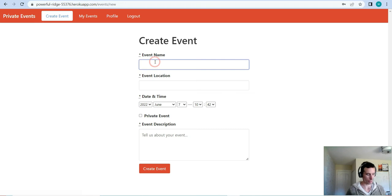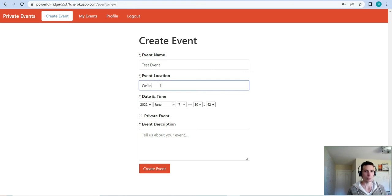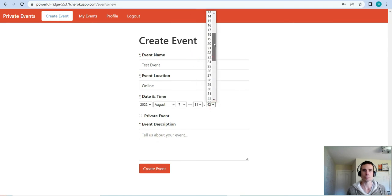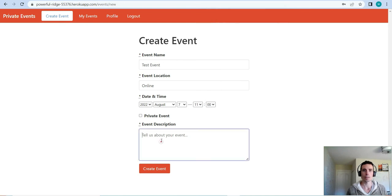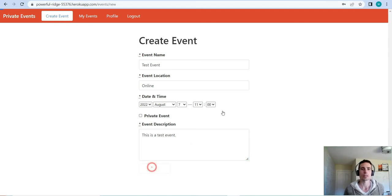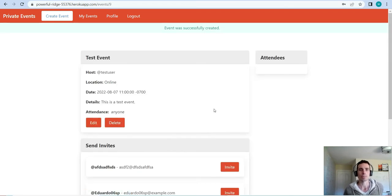If you want to create an event, go up to the top and click Create Event. We'll call it 'test event', set it for August 7th at 11 a.m. There is a validation on the event description — it has to be at least 10 characters. We'll keep it open so anyone can attend; it's not going to be private.